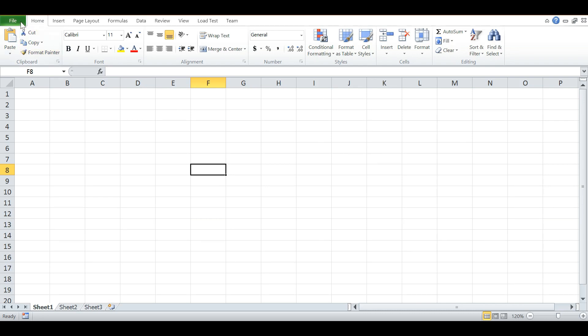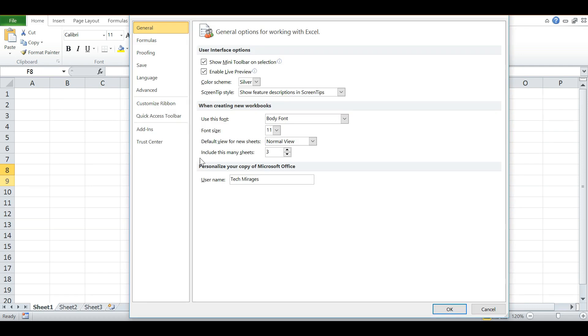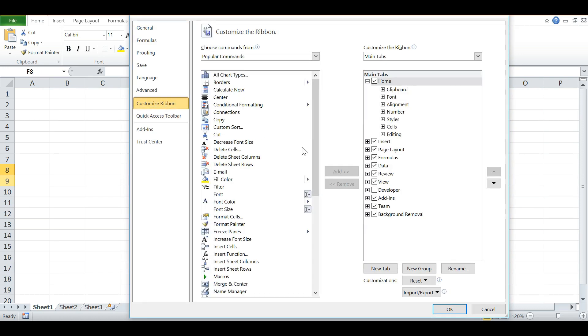To do so, click on File, go to Options and Customize Ribbon, and check the option Developer and click OK.